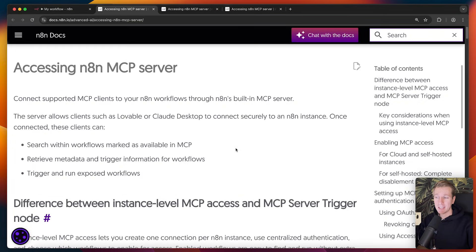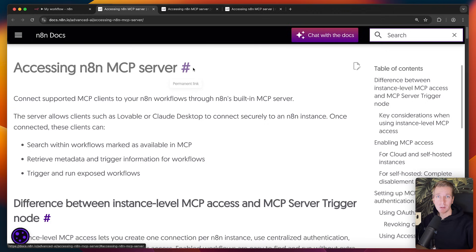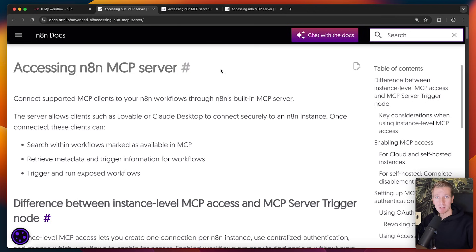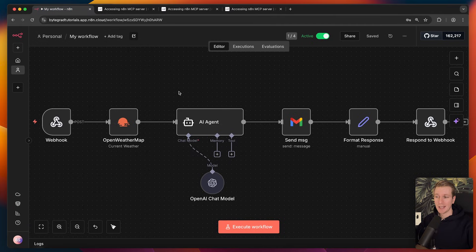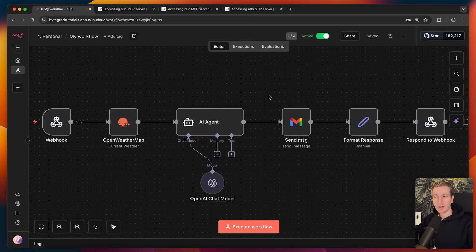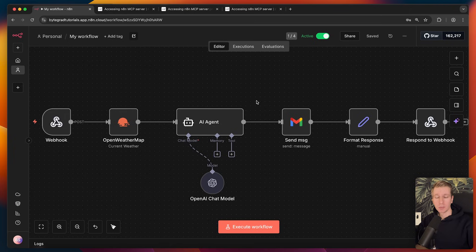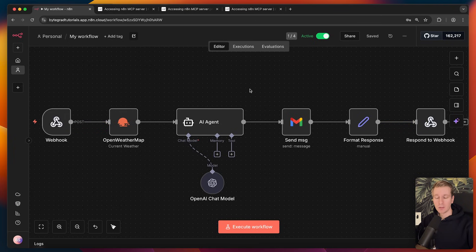Well, n8n has an MCP server now, so you can connect Claude Code or Codex or GitHub Copilot to your n8n workflows here, so they are aware of this workflow. And one particular use case that I think is really interesting is to build out a custom UI for your workflow. So you can build out your backend features here. And then once it's time to create a beautiful UI for it,